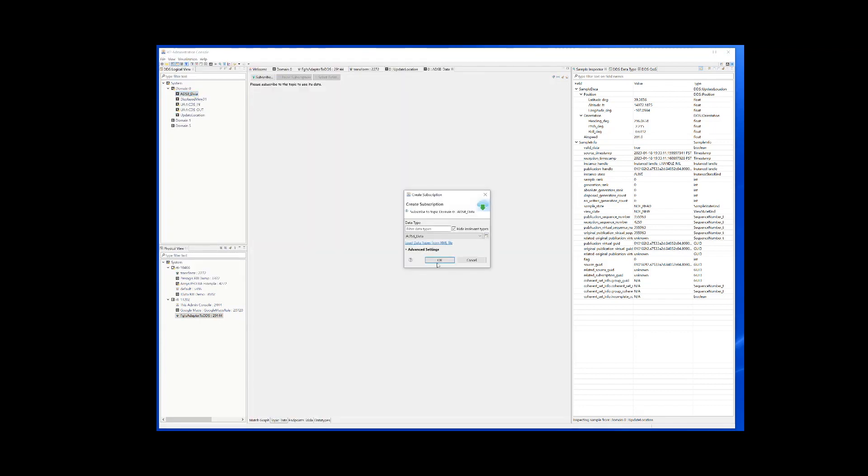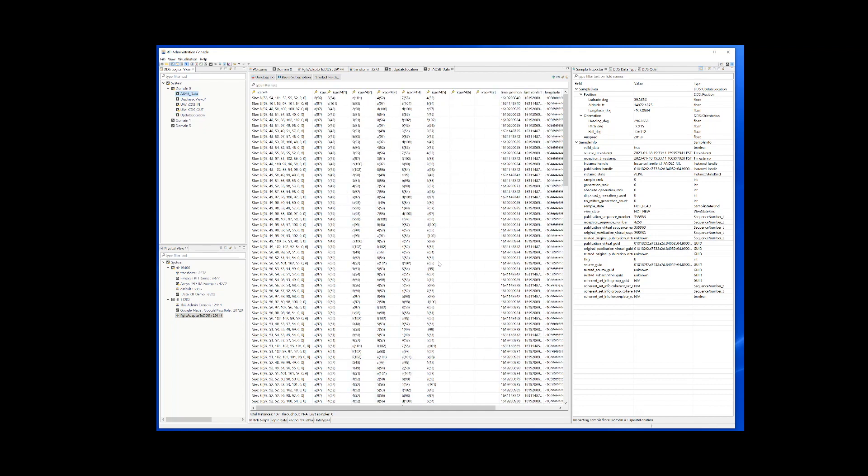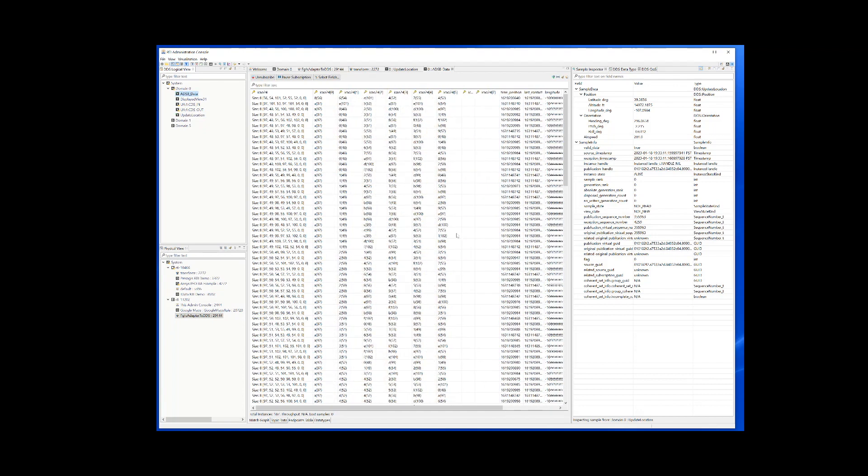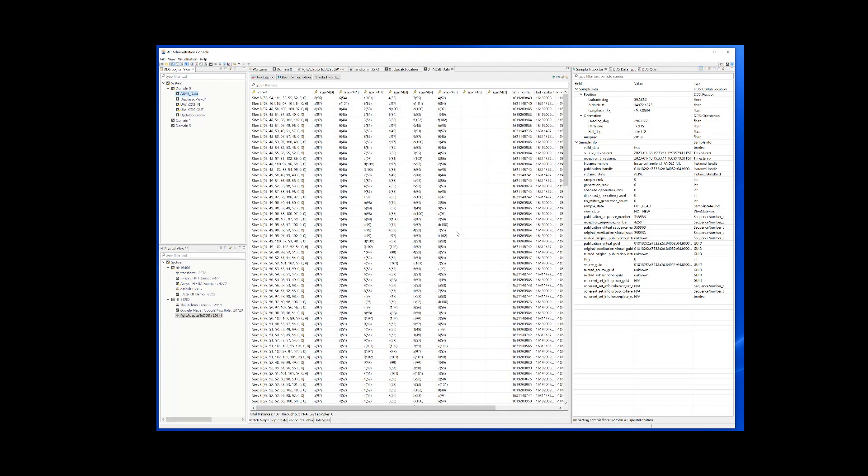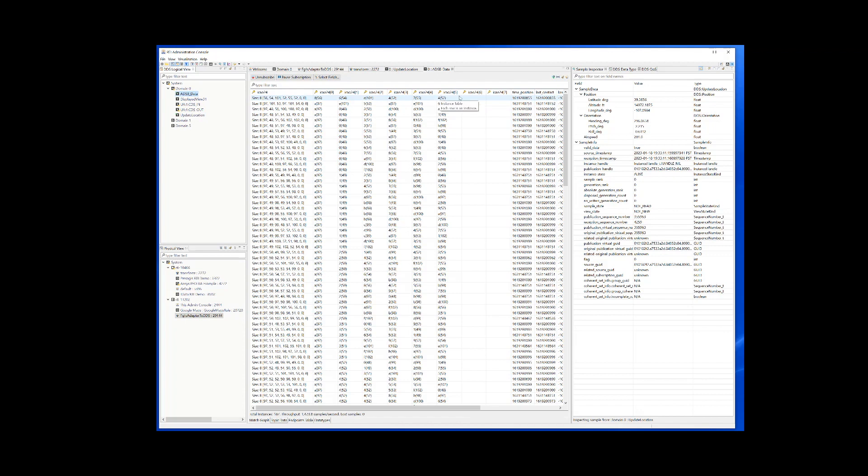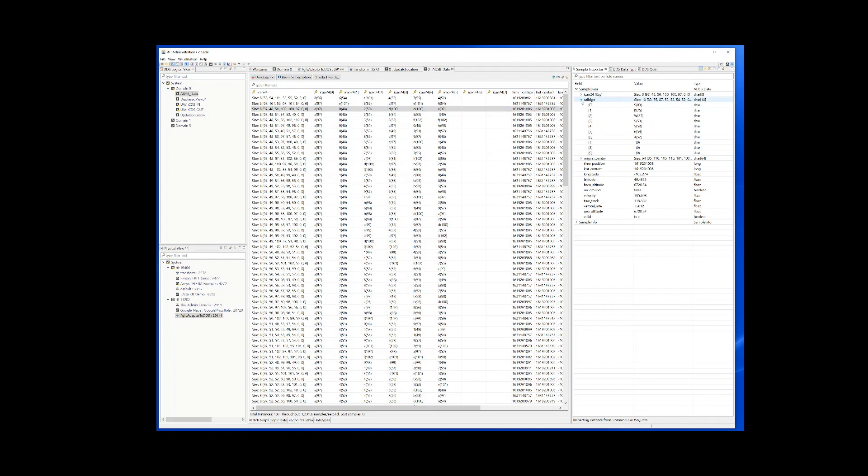If we subscribe to ADS-B data, you will notice something different. You will see a lot of information here. Once again, that's the simulated traffic in the area. And since there are multiple planes in here, you will now see multiple instances of the same topic. So each of this row is actually a different plane that's being simulated flying around the area and having its own updates.